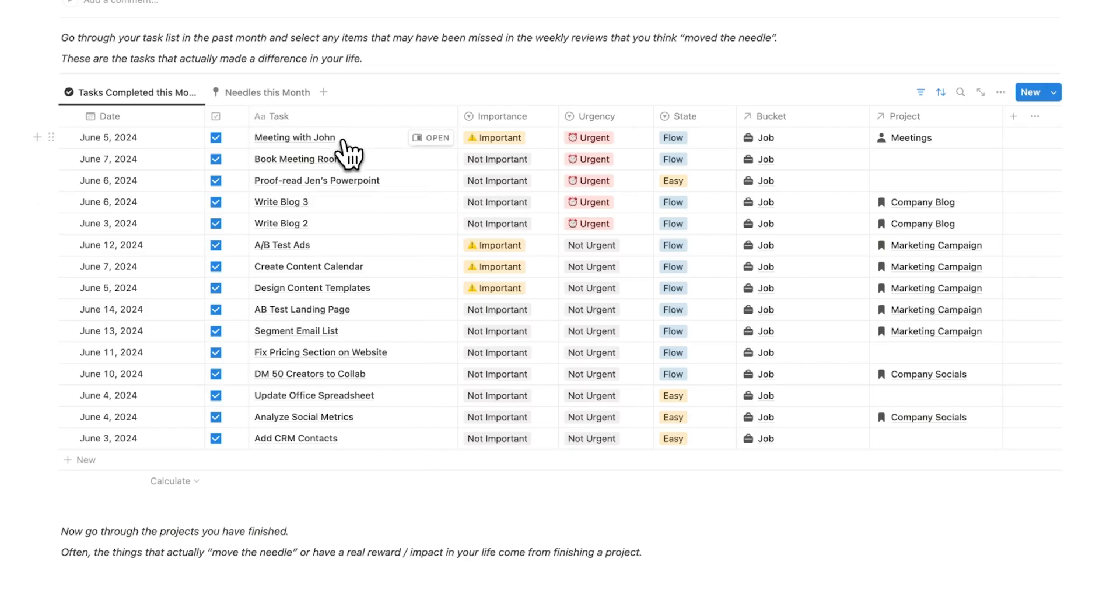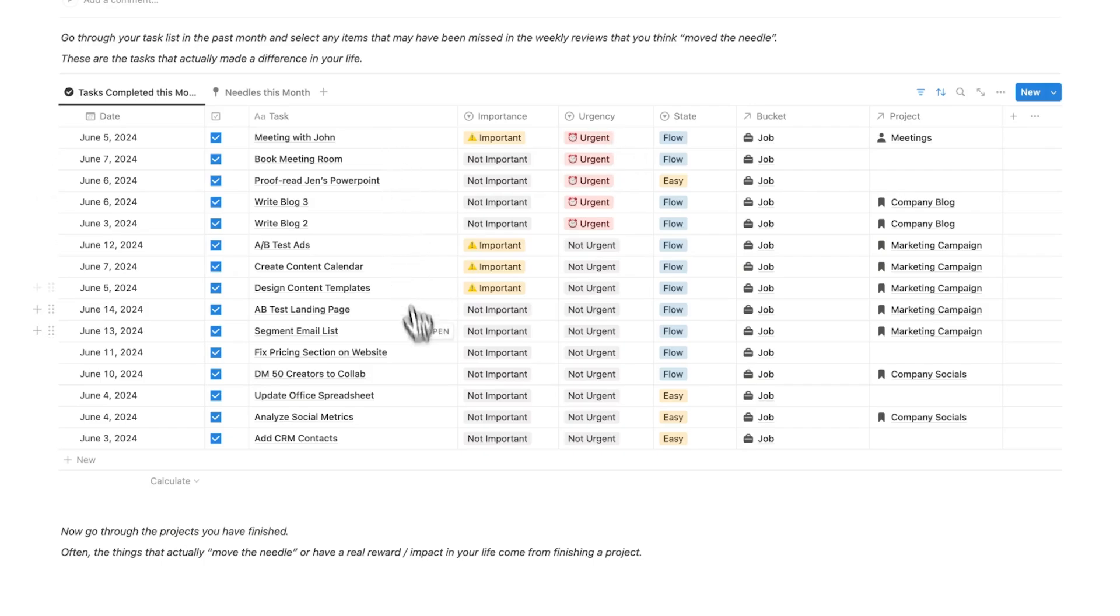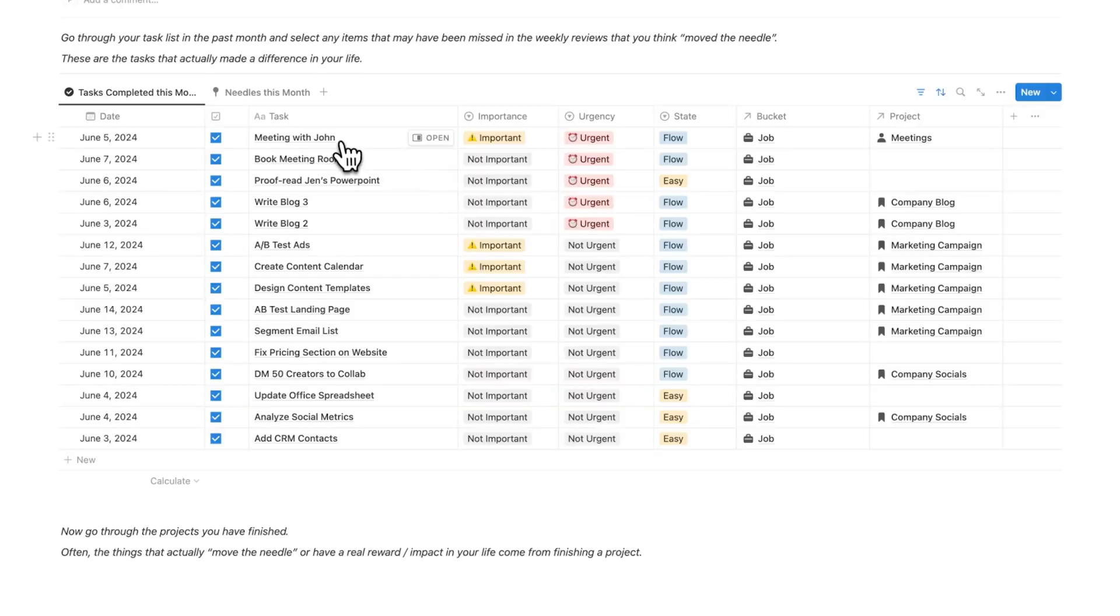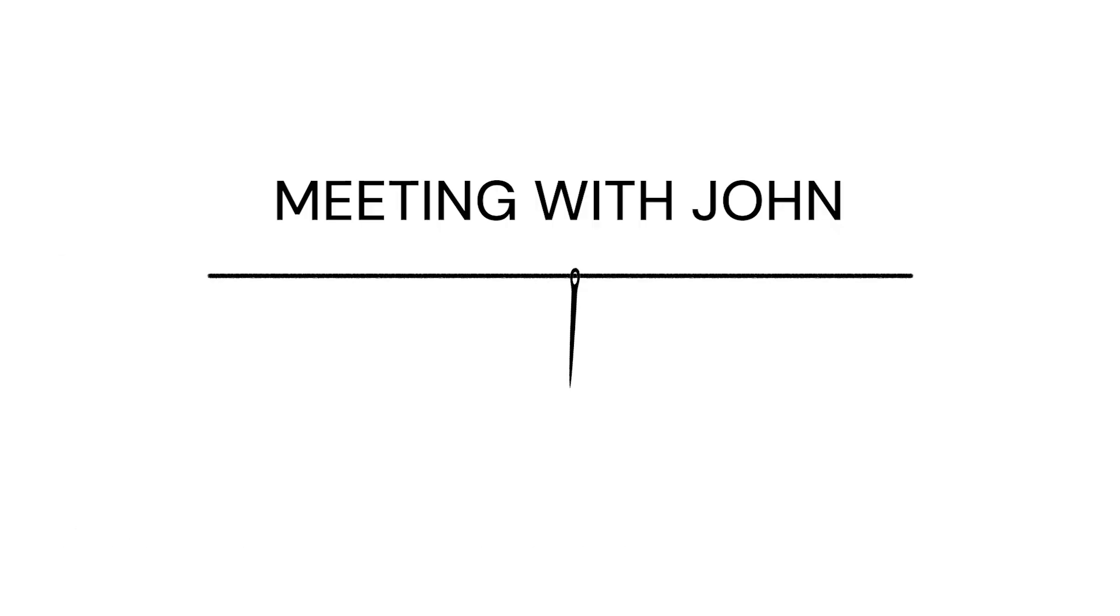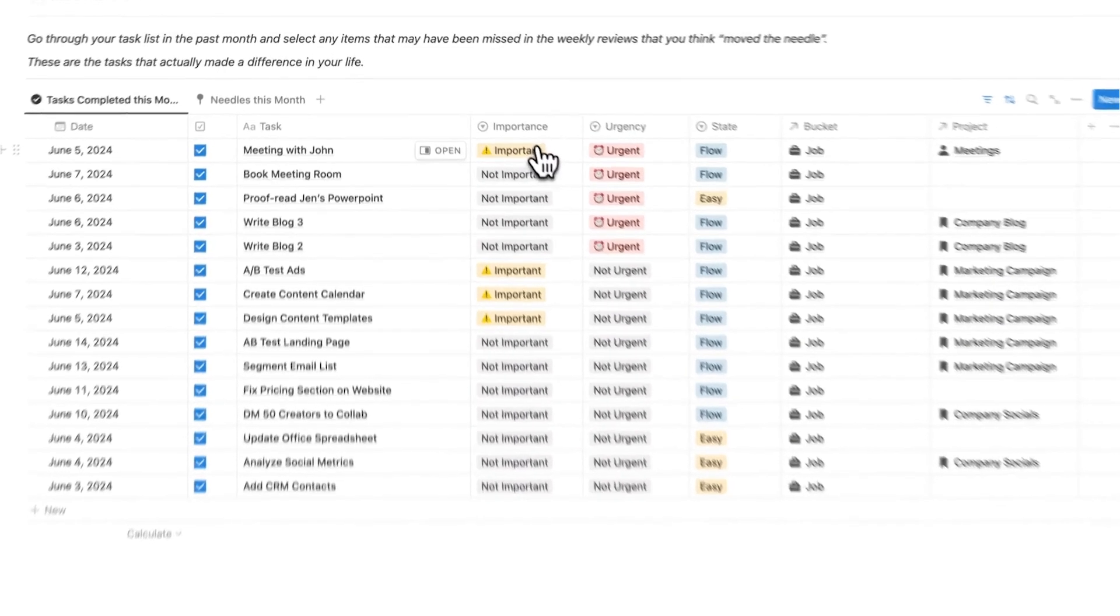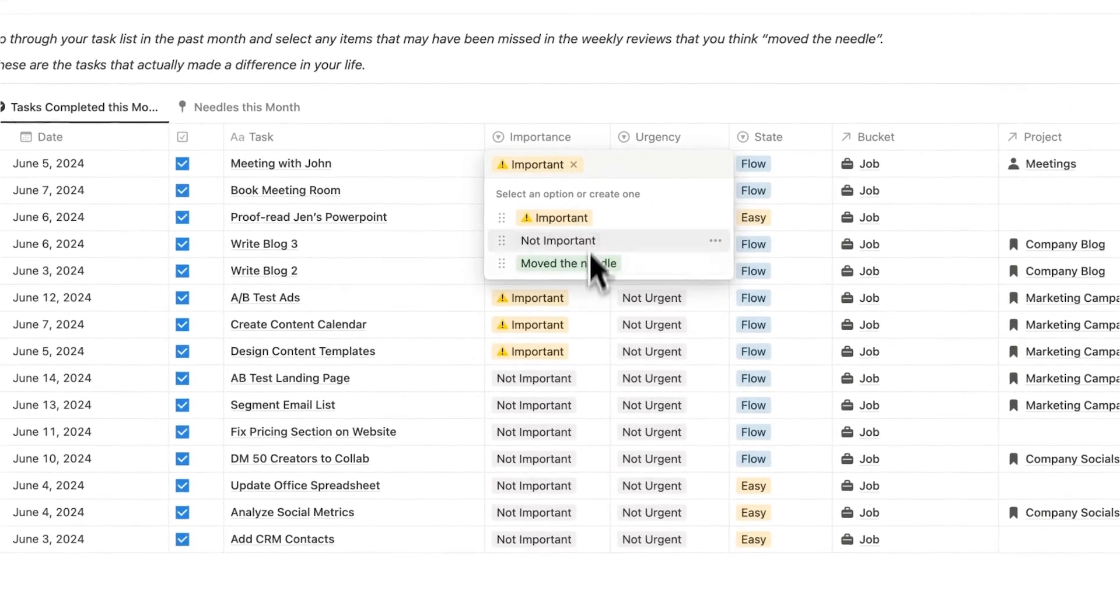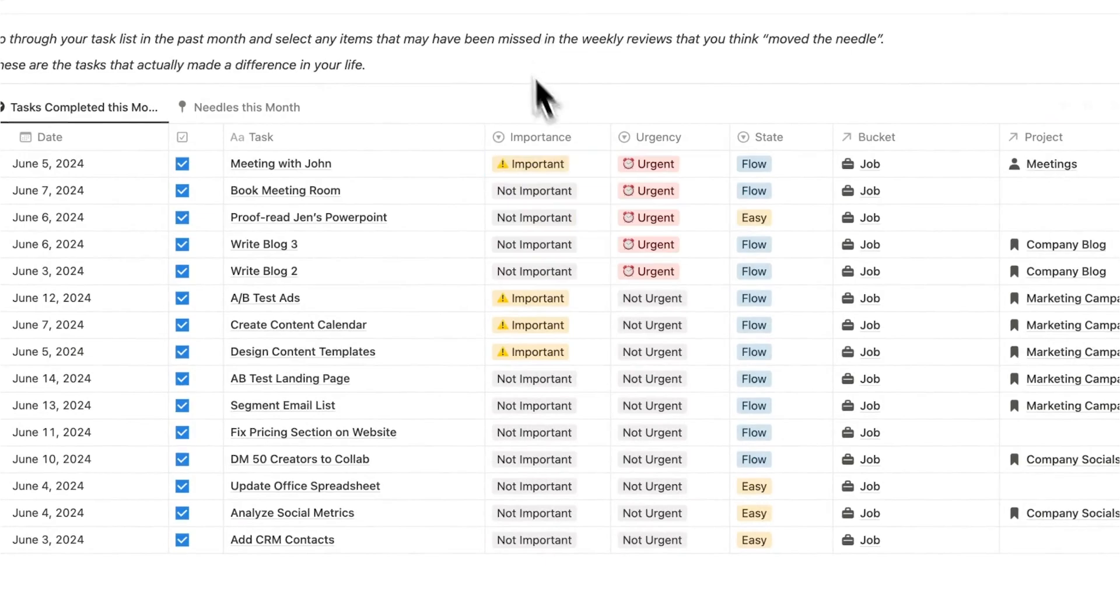Looking at these, this meeting with John, you know what, it was absolutely pointless. I thought it was urgent and important. I go through this list and can start thinking was this actually worth my time, was this worth doing? This meeting with John I had labeled as important and urgent, but you know what, it was not moving the needle at all. It was just a waste of time that meeting. So I know I'm not going to label this as move the needle.